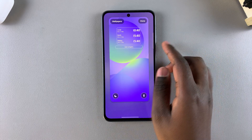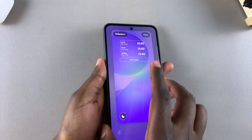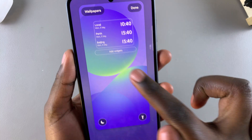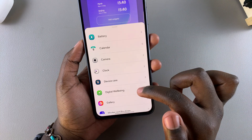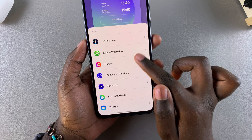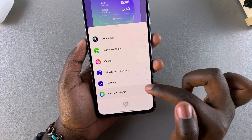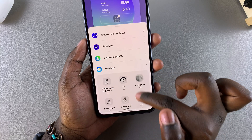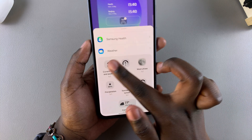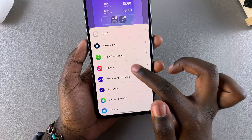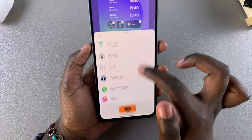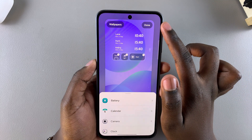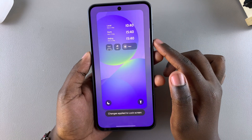Once you're here, in order to add widgets to the always on display simply select Add Widgets and use the pop-up to decide what widgets you're going to add. Go through the different options available and choose the style you prefer. Once you're done selecting widgets, simply tap Done in the top right corner to save and apply the changes.